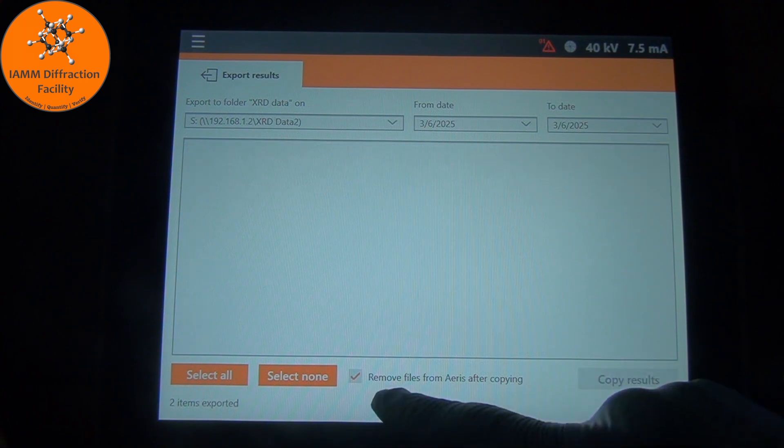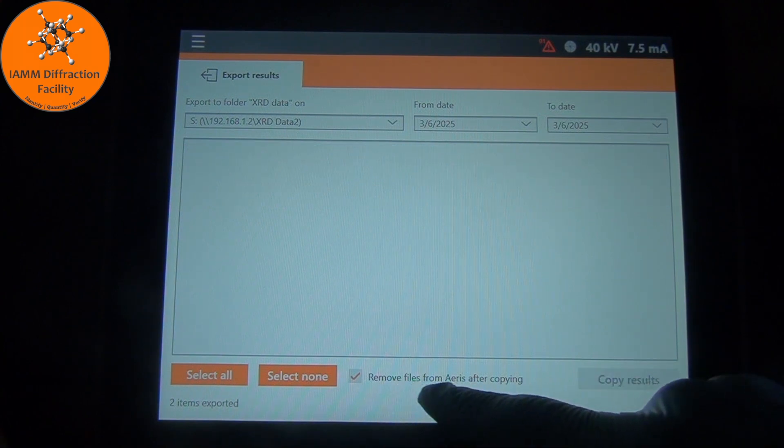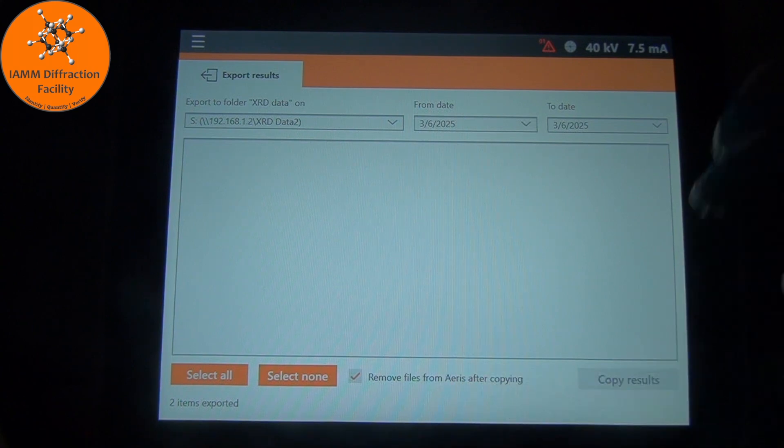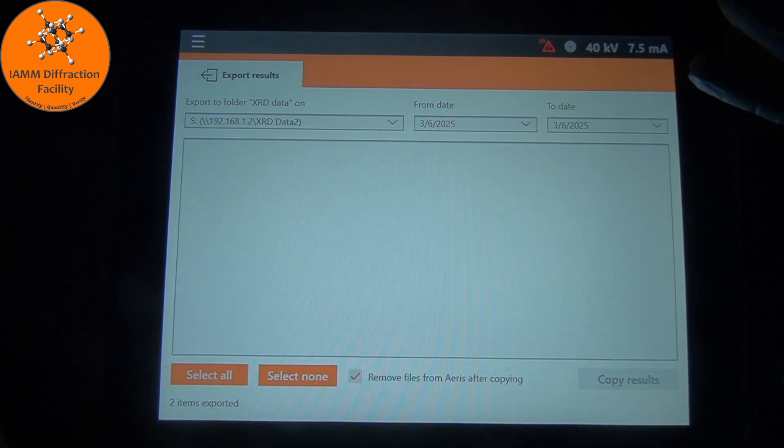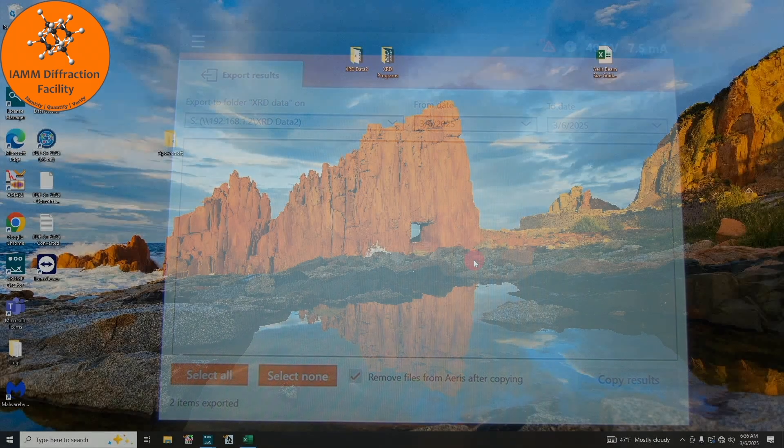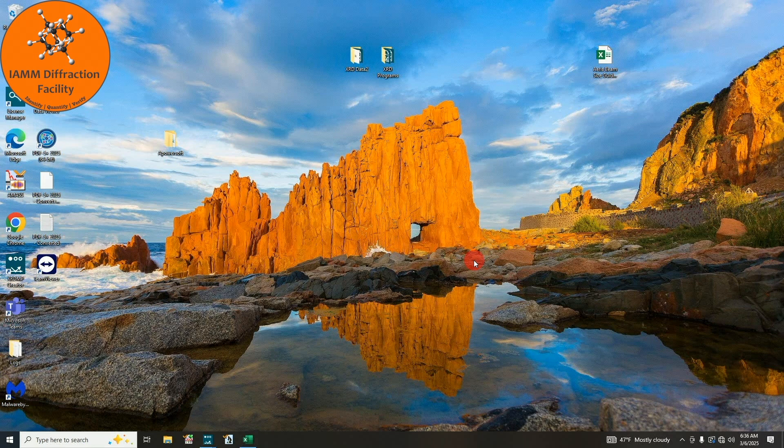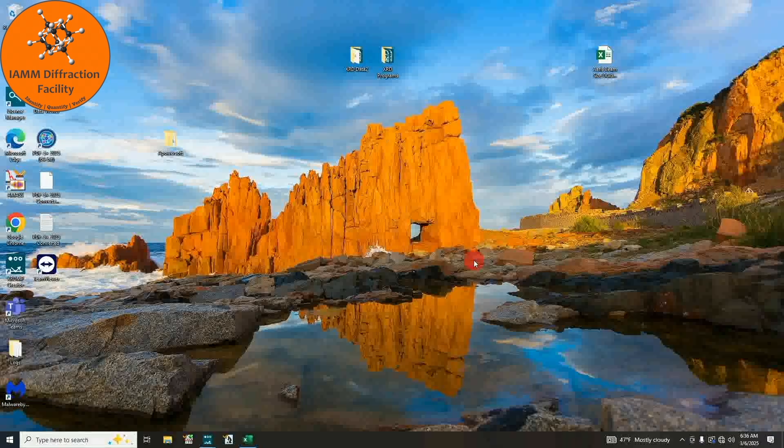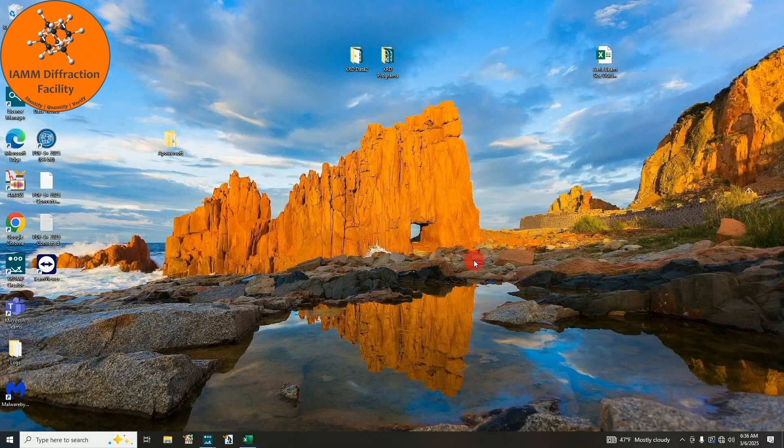All we need to do then is simply click copy results. Because this button was activated, the files will be removed from the ARIS after copying to the computer. That's what we want to do because I don't want this to be loaded up with a bunch of files.